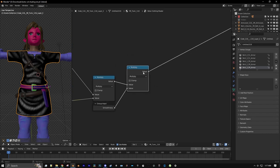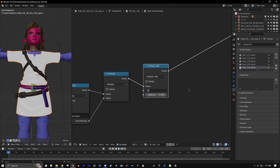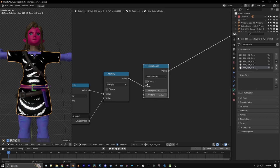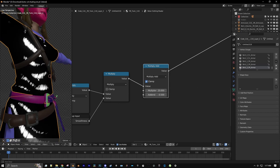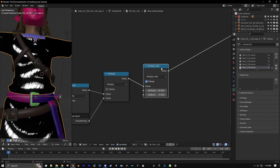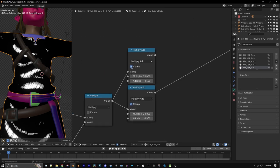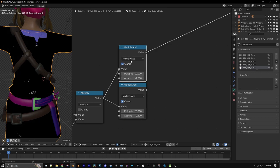Now get a Multiply Add node and set it to multiply by 20, then add by negative 0.5. Clamp that. You can see we have something close to the sketch line effect we need. Now let's duplicate that Multiply Add node and connect to the whole setup — multiply by 10 and subtract by 1. So that way we have two sizes for the sketch texture so we can layer both on top of each other.